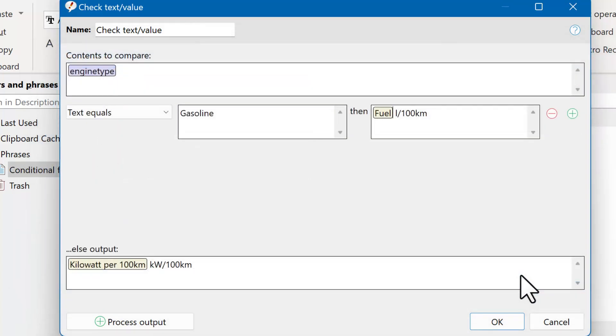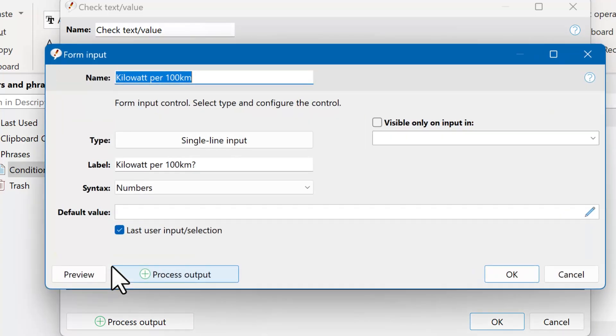And if it is not a gasoline engine, so everything else, we have the form input kW per 100 km.